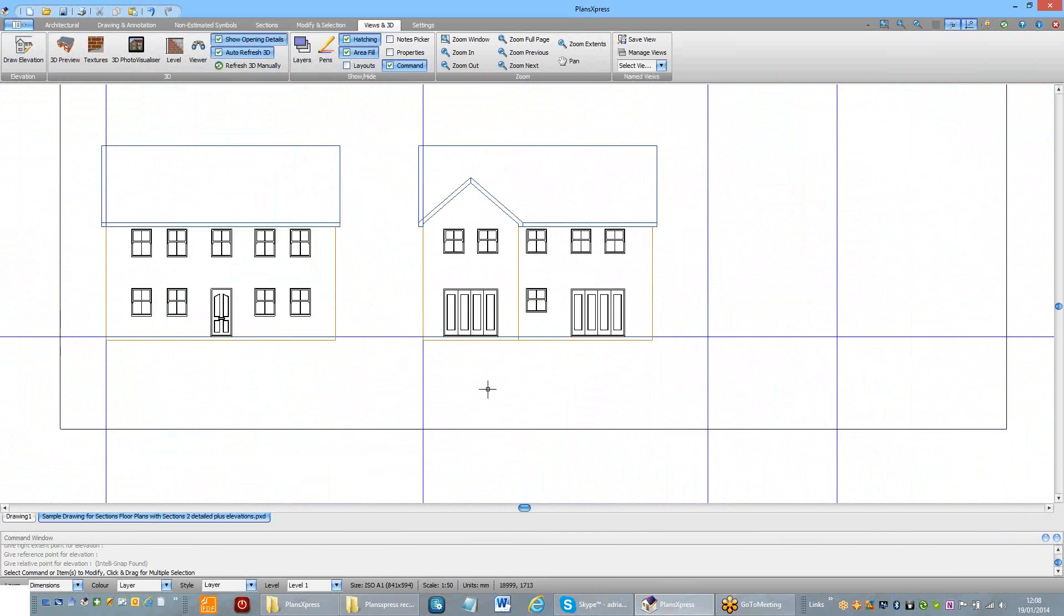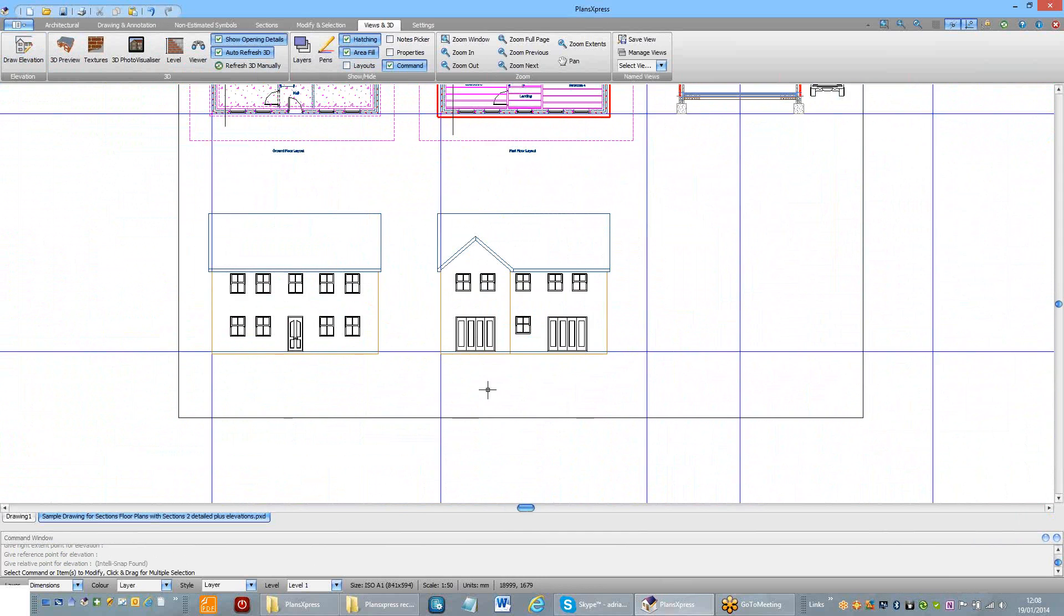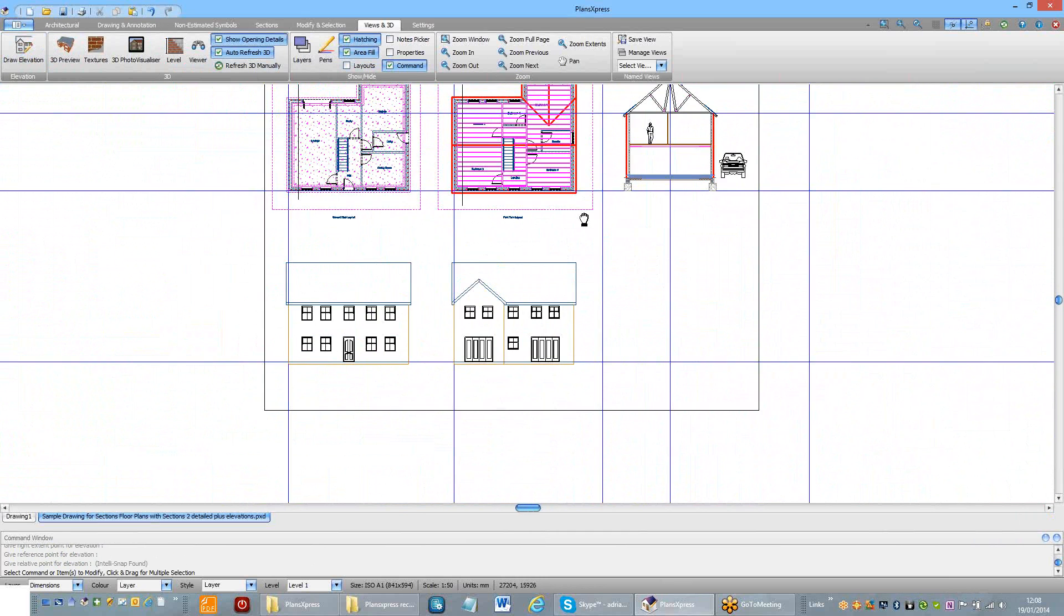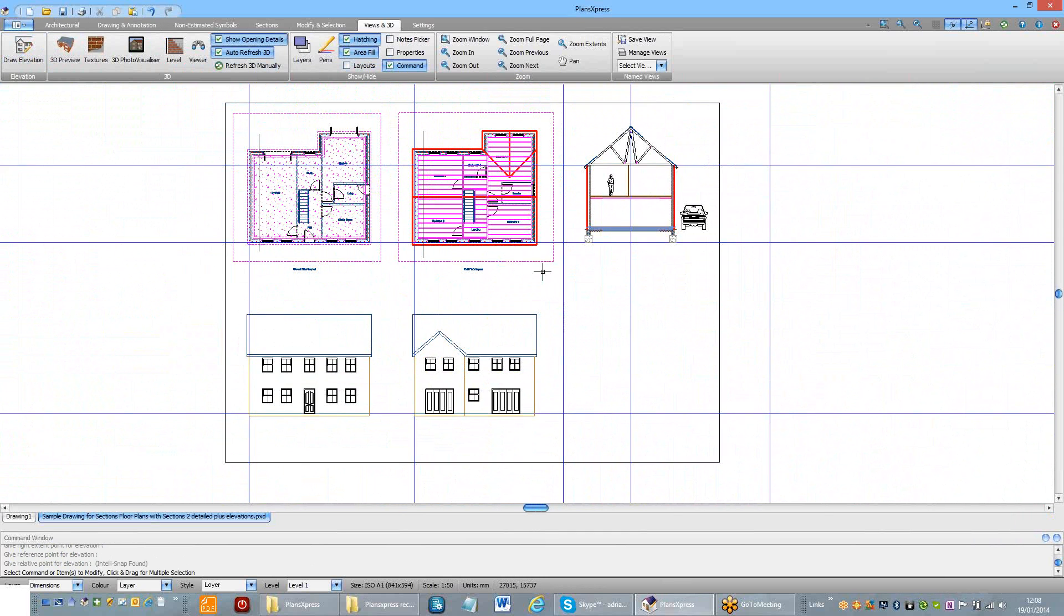Create Elevations for all levels and then finally, we'll do a side elevation.